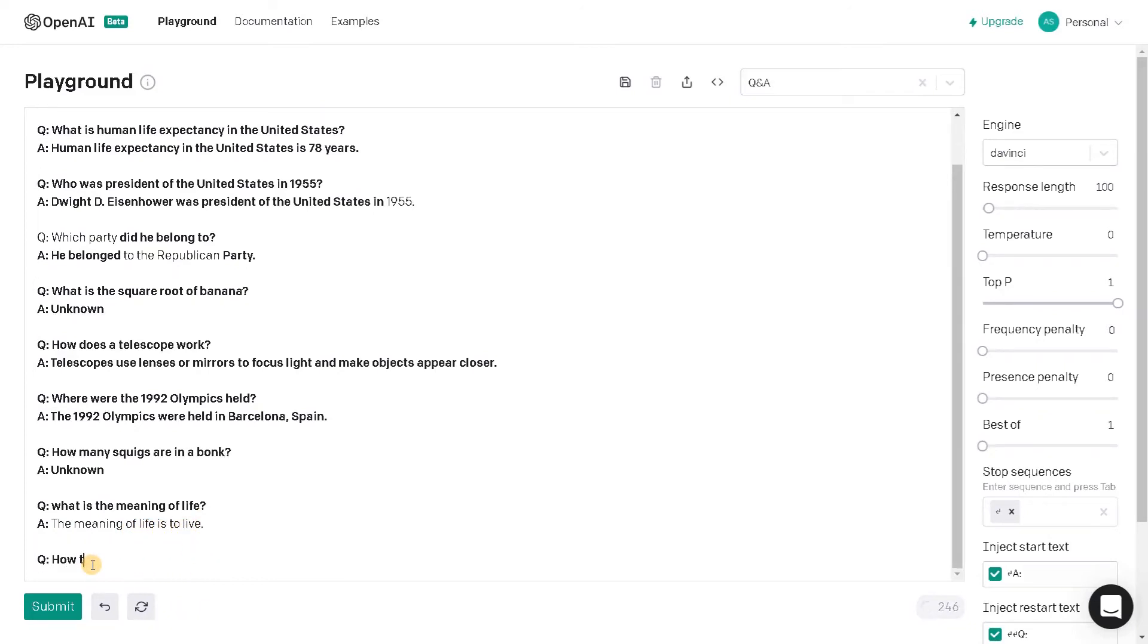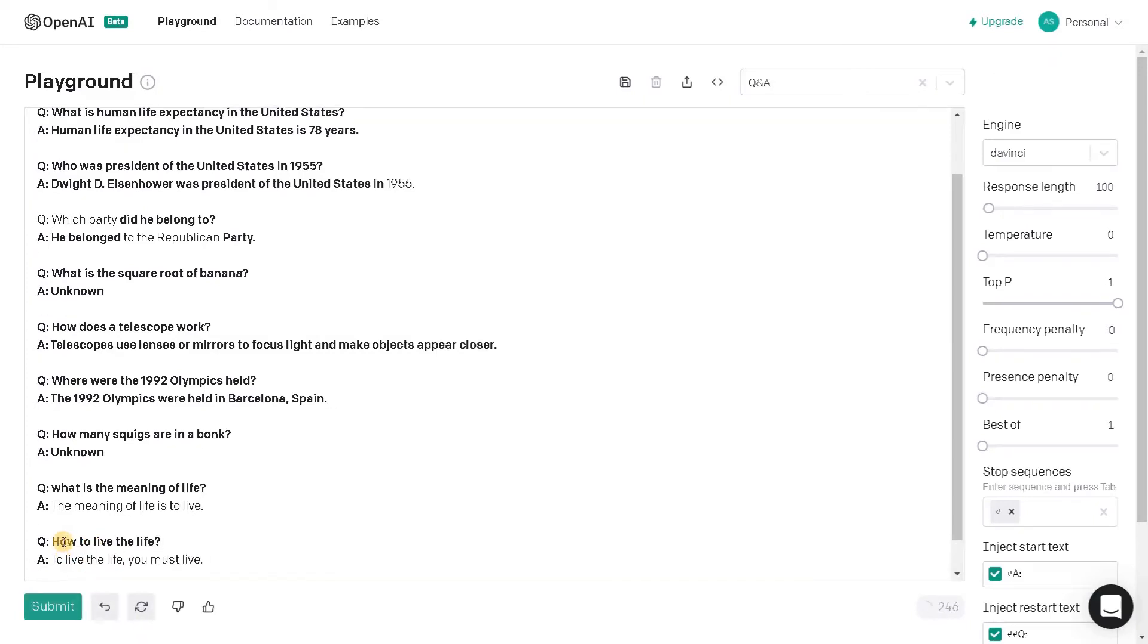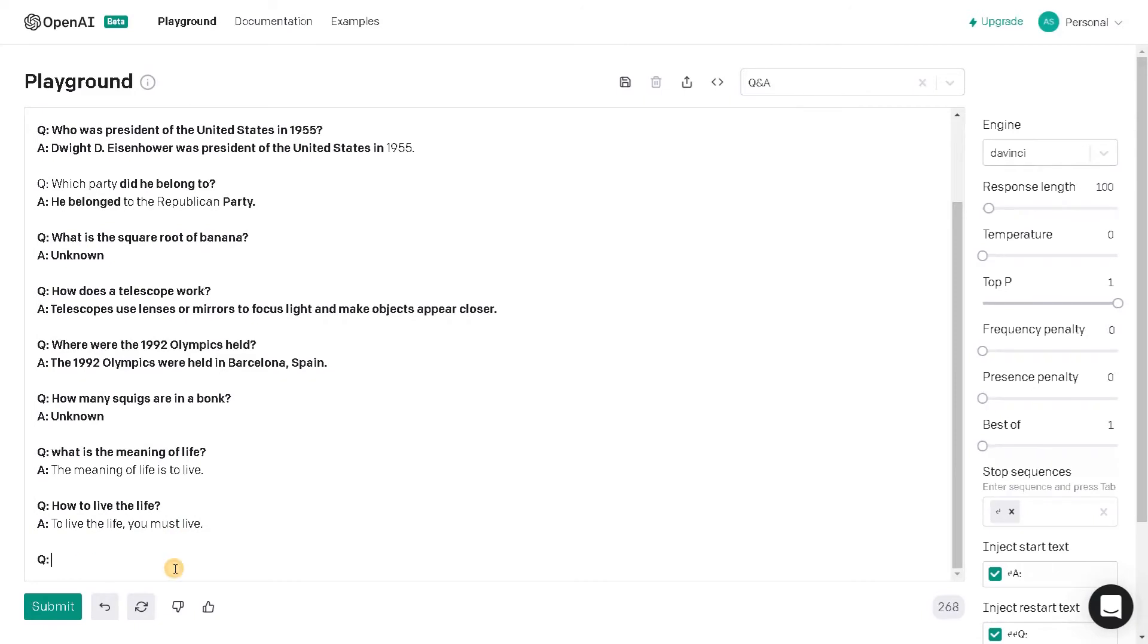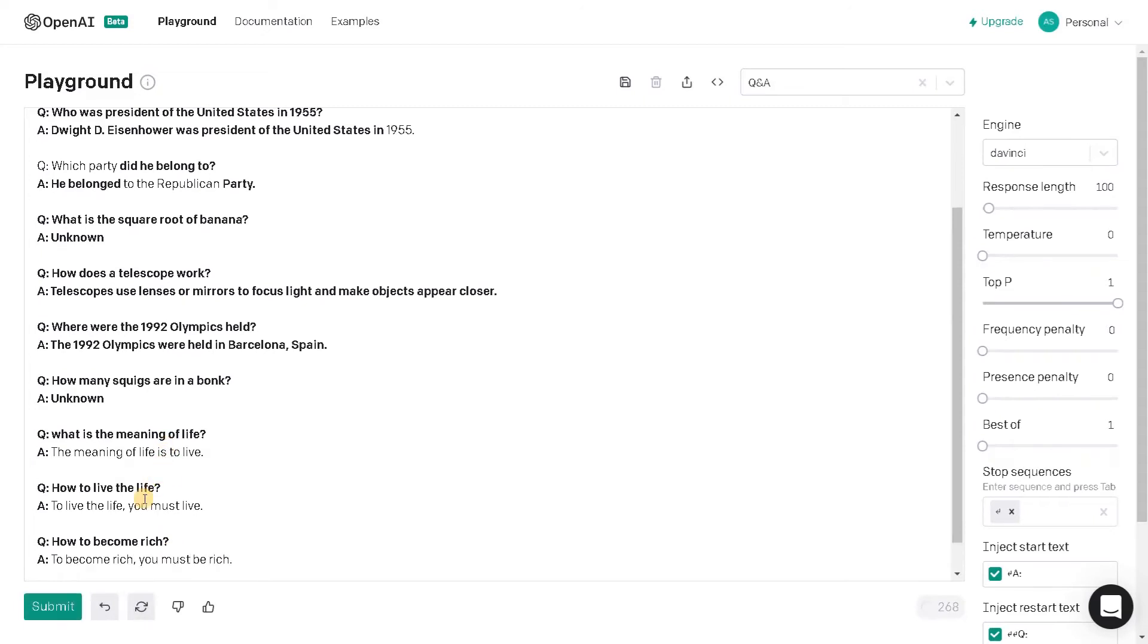So the meaning of life is to live. How to live the life. To live the life you must live. I don't know what's the meaning of this. It's like circulating the same meaning. I will ask some common question. How to become rich.